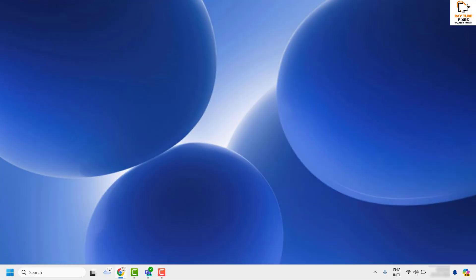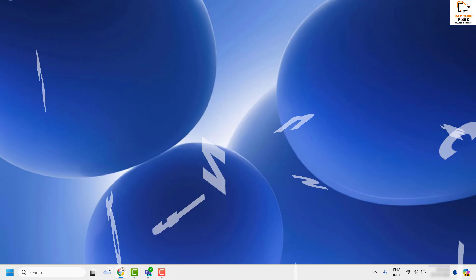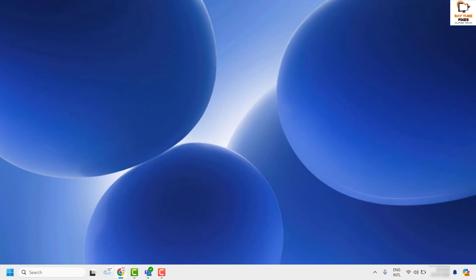Good everyone, you're watching Radio Fixes. In this video I'm going to talk about how to fix if there is no sound during video calls in Microsoft Teams. The first step I would suggest is to choose your correct speaker within the Microsoft Teams settings.